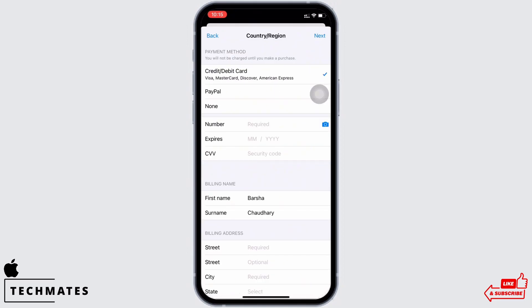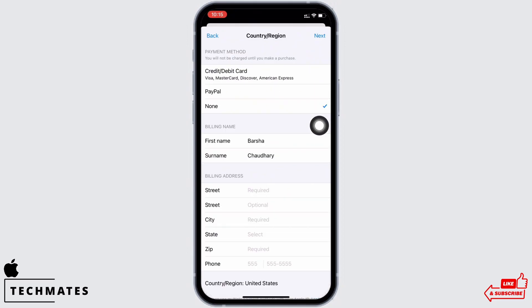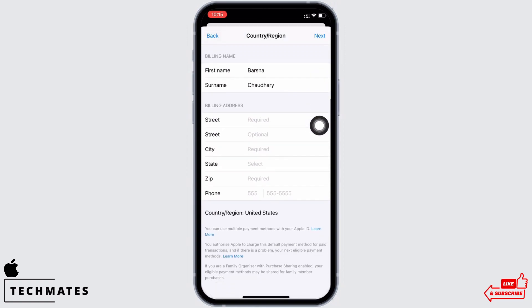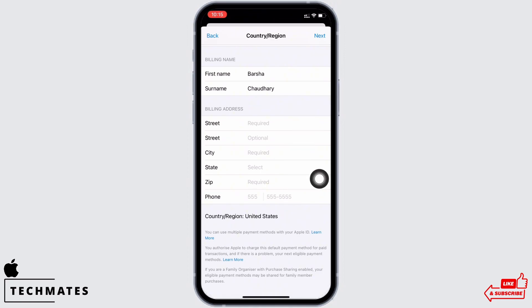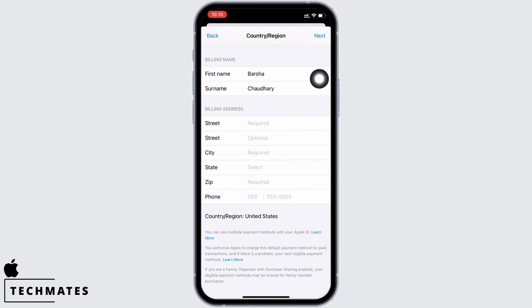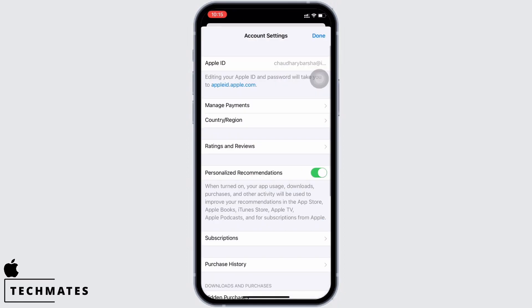Select none for the payment method for the time being. Also enter the billing name and billing address very carefully, as this step is very important. Once done, tap on next, and with this you will successfully change the App Store country or region to United States.